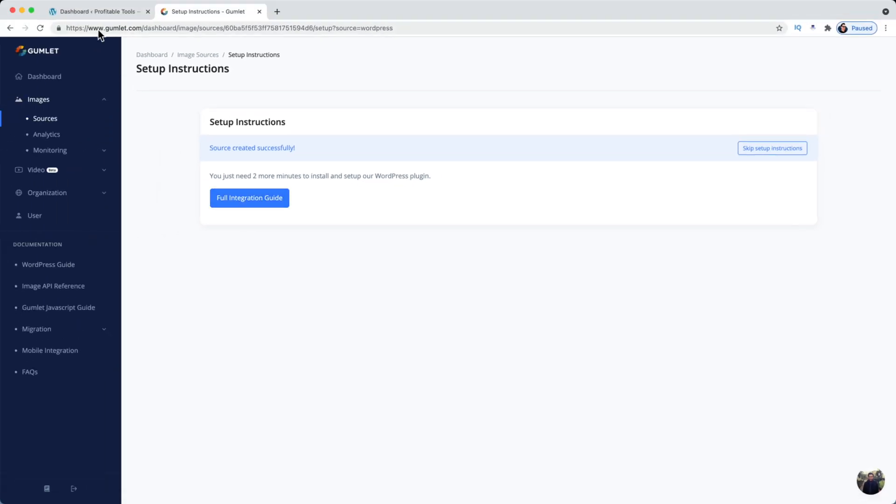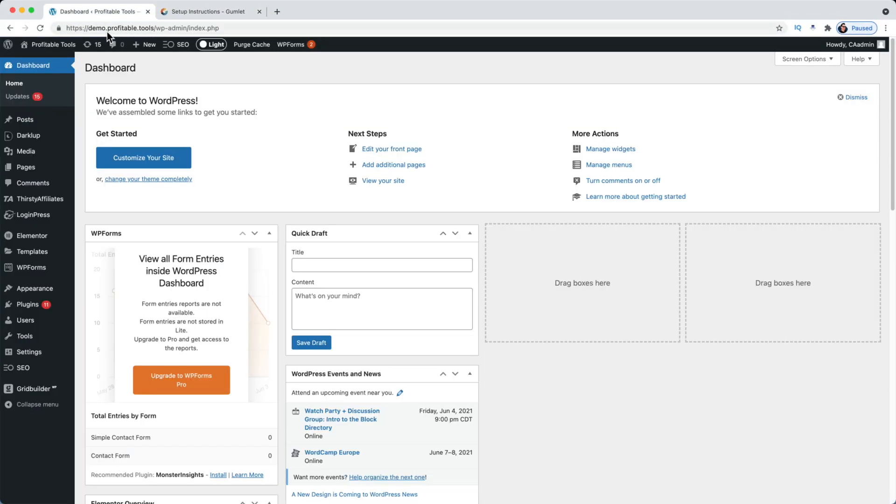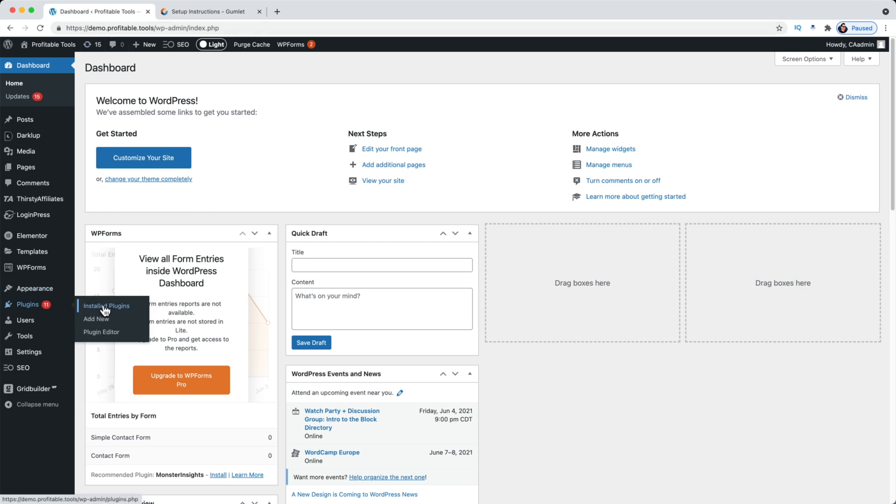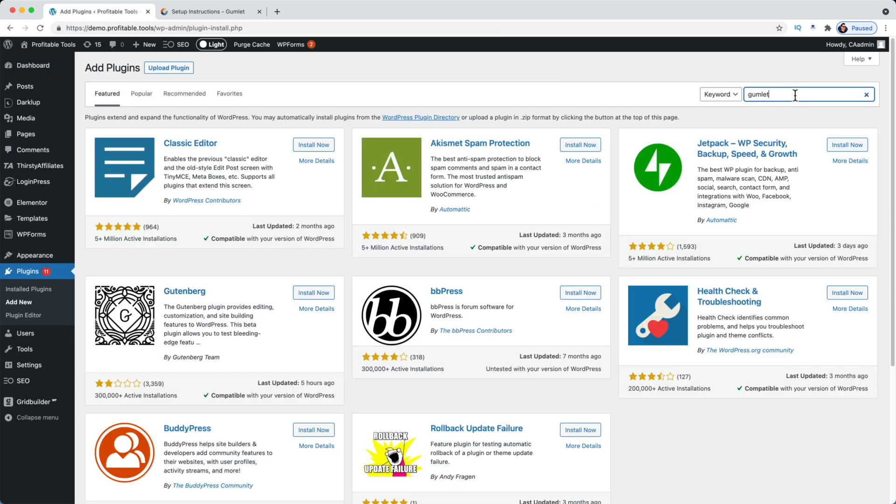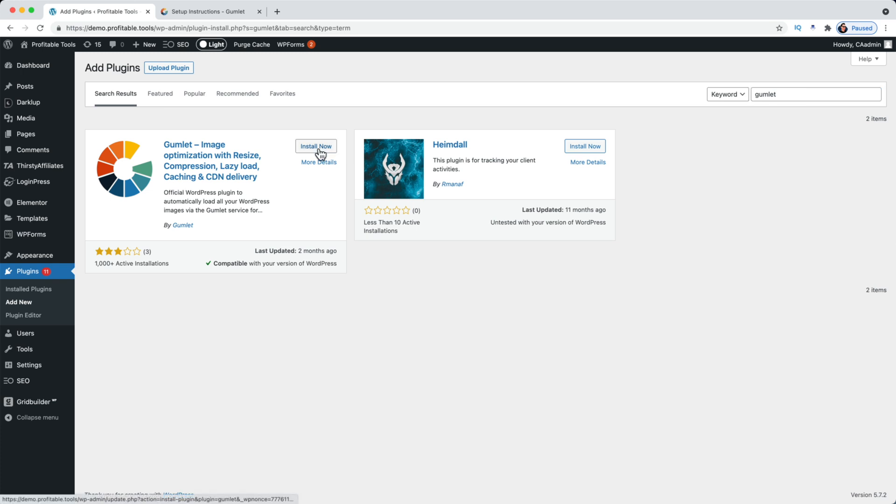And I'm going to install their Gumlet plugin. So I'm going to go to Add New Plugins, add new, I'll search for Gumlet, and I'm going to install and activate this plugin.